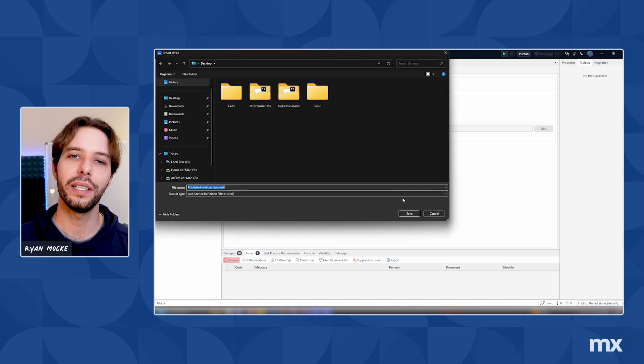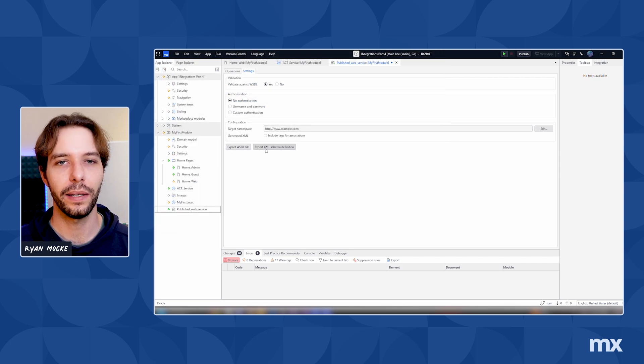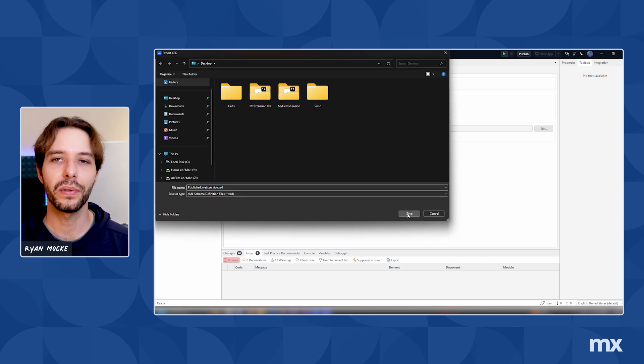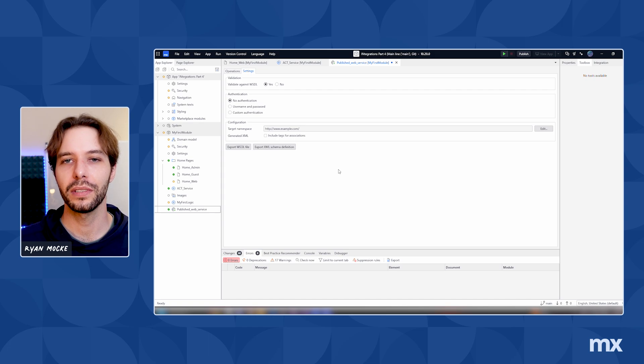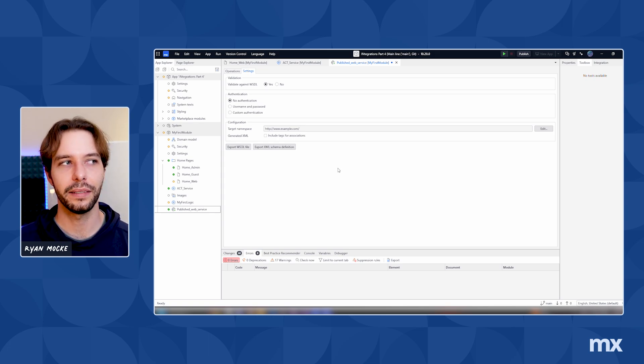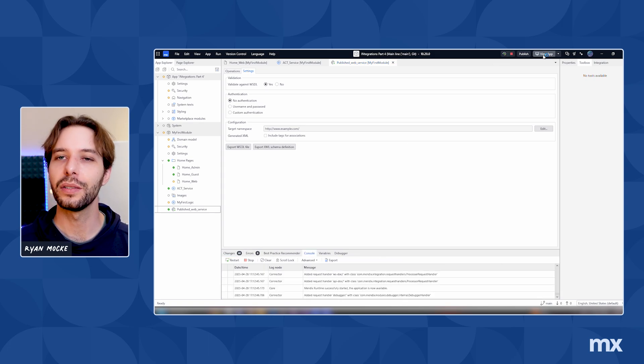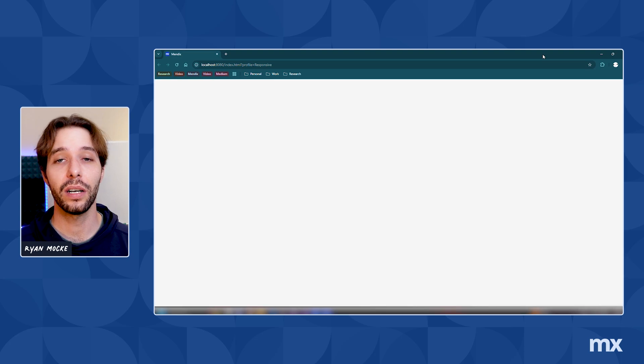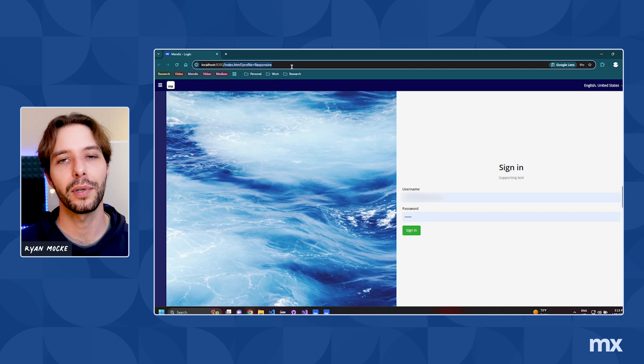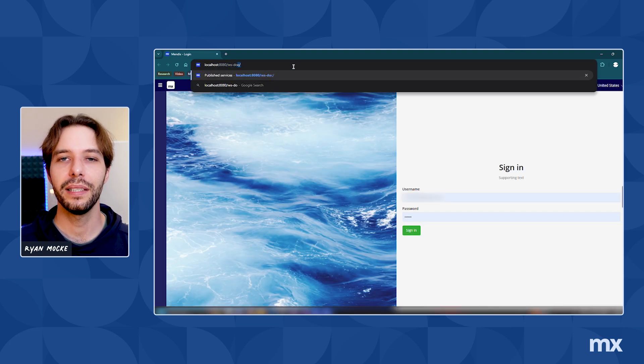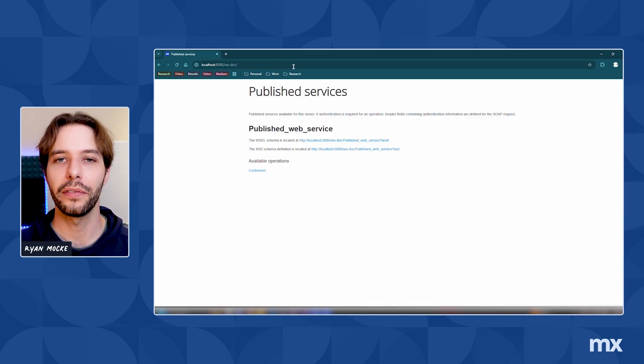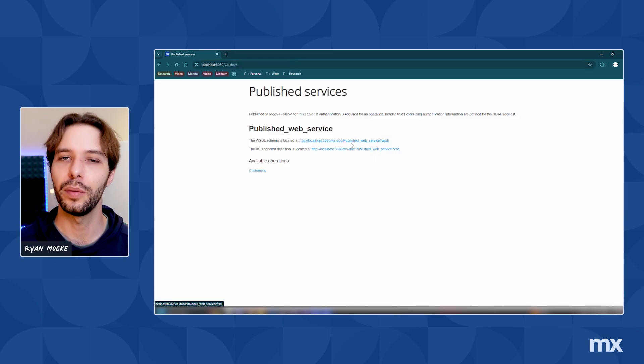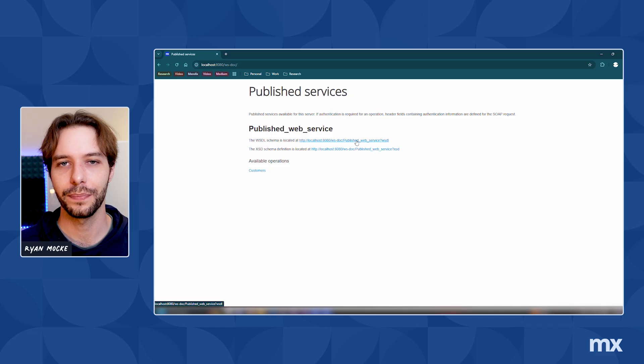At the bottom, we have the options to export the WSDL file and XML schema. These will be useful to anyone trying to consume the service, and we can save these files for later. You can also find these by navigating to the web service doc, which is automatically generated once you deploy your app locally. Simply replace the index.html part of your app URL with ws-doc to open the web service documentation page.